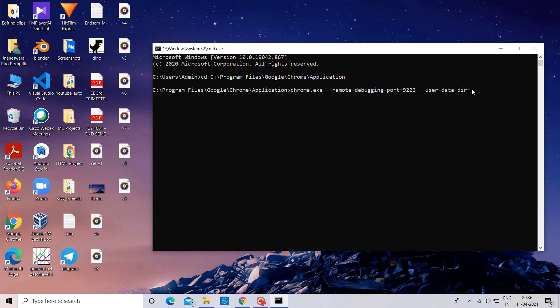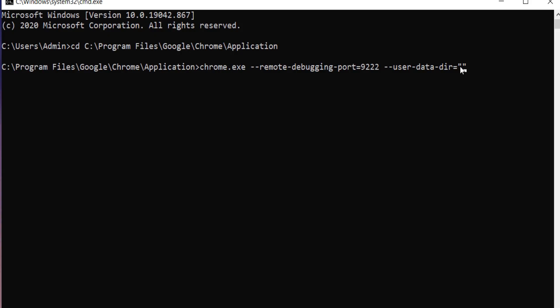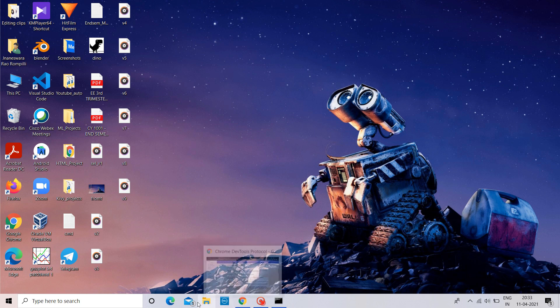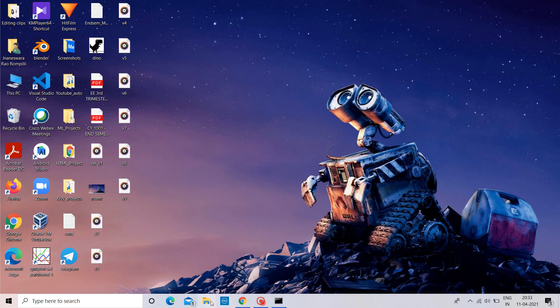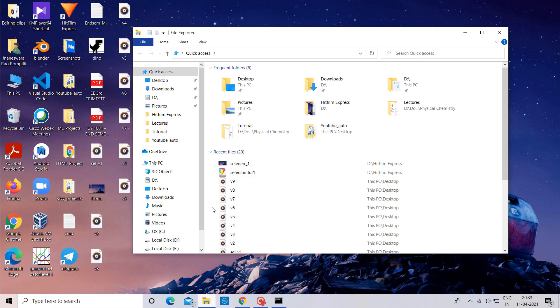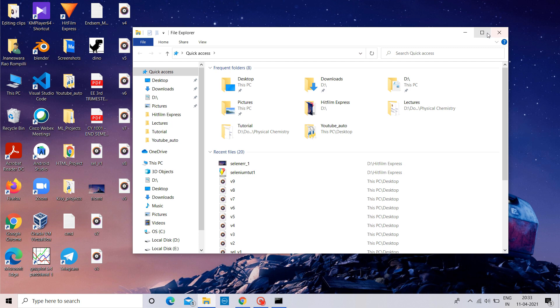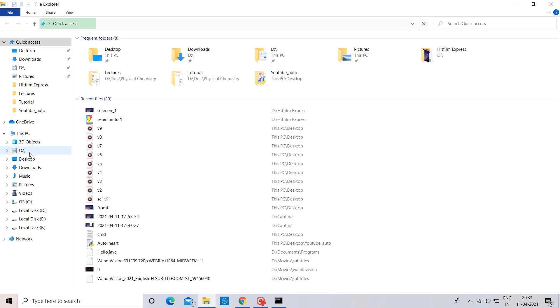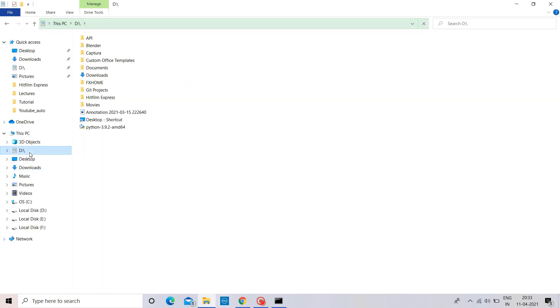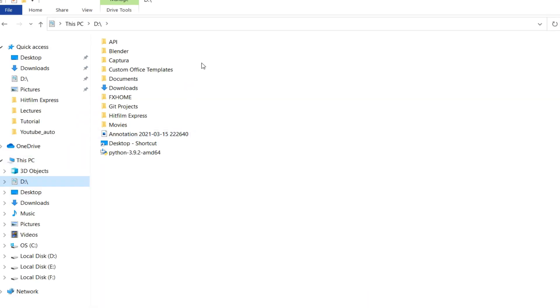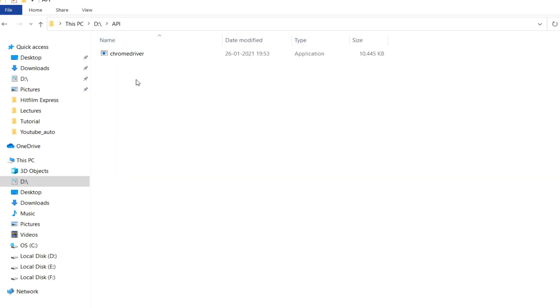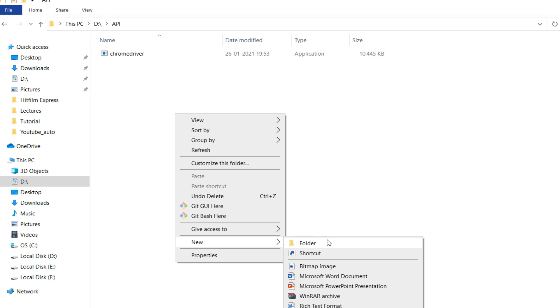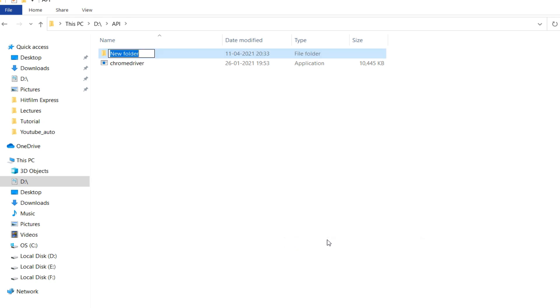In the place of directory, we have to paste the path of the directory in which all the data of localhost will be stored. Here in my disk, I created a folder named API in which Chrome driver is stored. I'm going to create a new folder in that to store my localhost data. Naming it localhost.